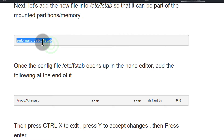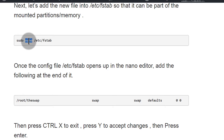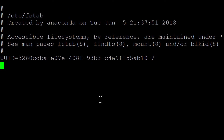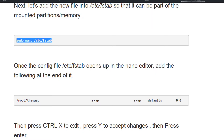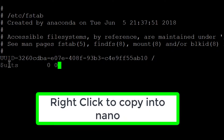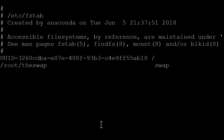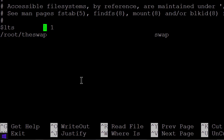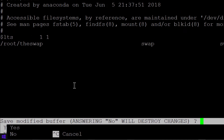Copy the command and open fstab using nano — you can use vim as well, but nano is easier to use. We open the configuration file and scroll all the way to the bottom. Copy the swap entry line, paste it in at the end, then press Ctrl+X, then Y to accept the changes, and Enter to confirm.